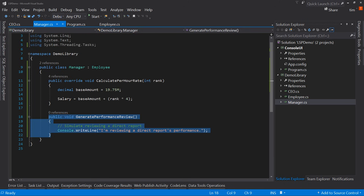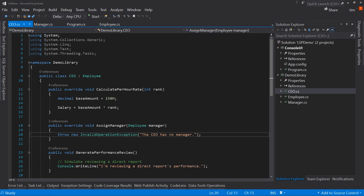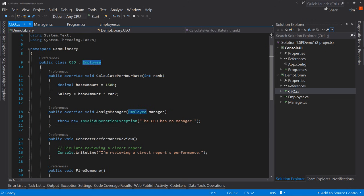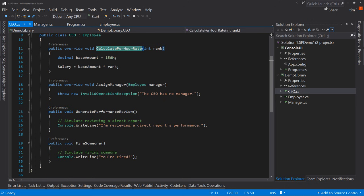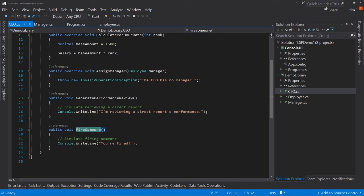Then we have the manager, which inherits from employee, overrides the calculate per hour rate, and also has this additional method: generate performance review. Finally, the CEO also inherits from employee. It has the overridden calculate per hour rate and also has the assign manager overridden, but it just throws an invalid exception because the CEO has no manager. It also has the generate performance review and the fire someone method.